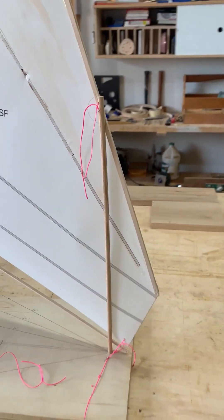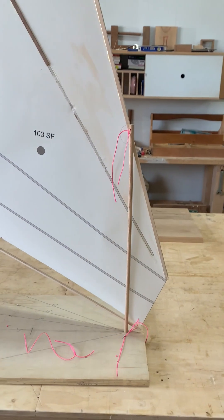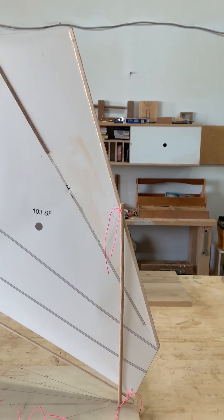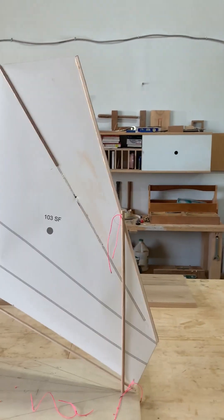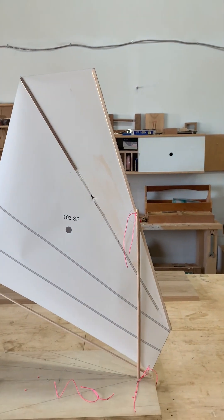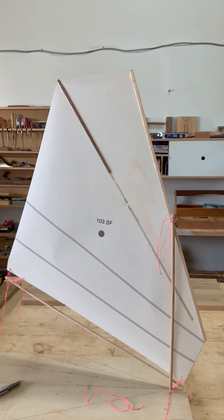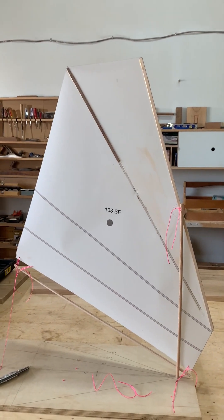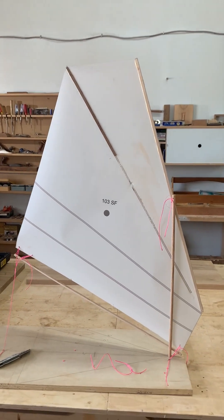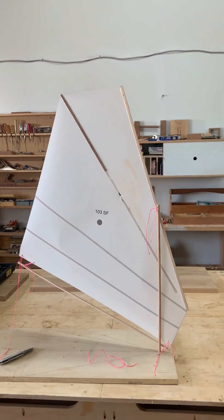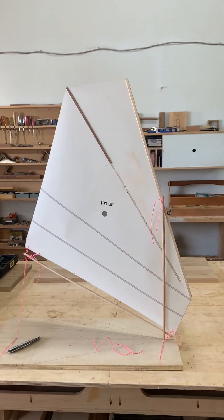I also made the luff a little bit more vertical. It's 20 degrees now, and these changes made the sail a whole lot better.